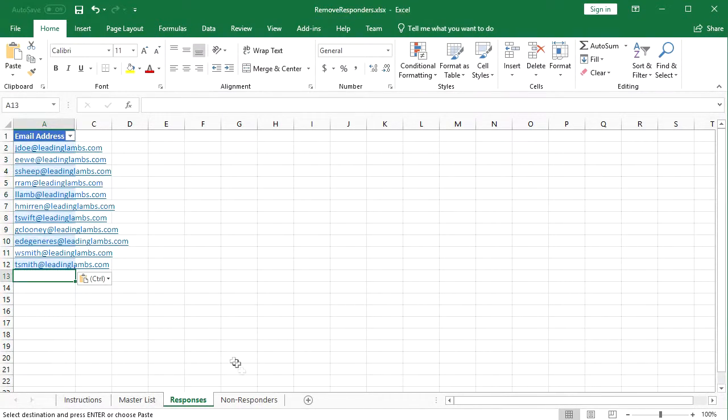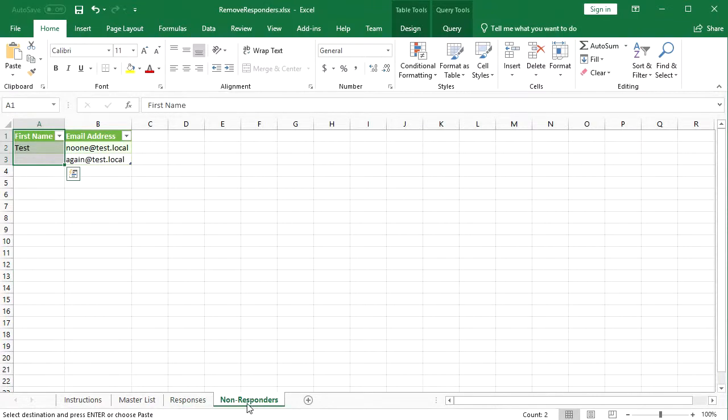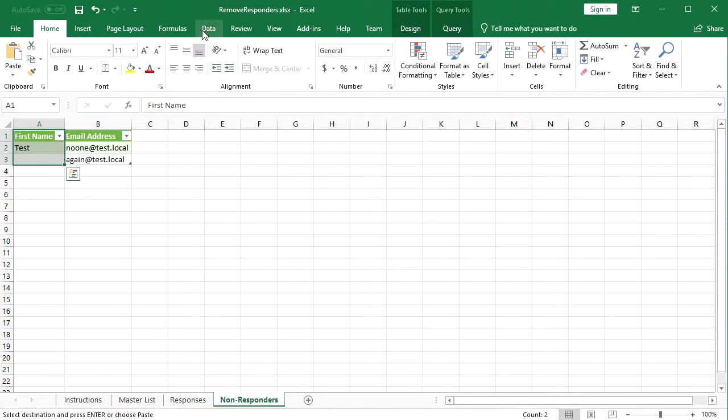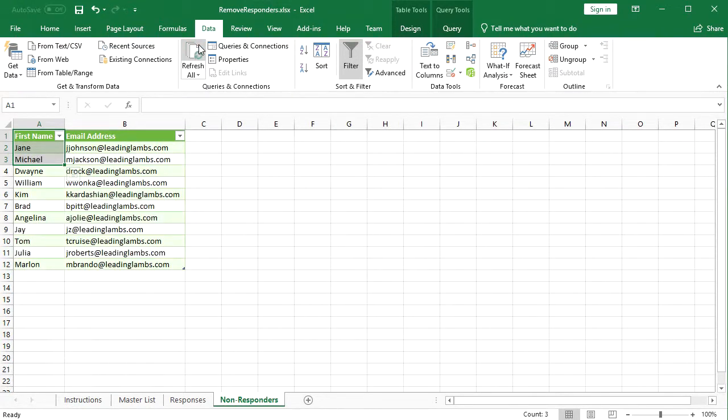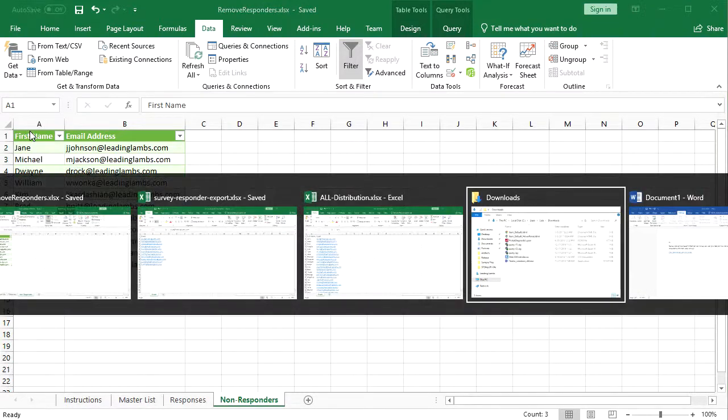Finally, you go to the Non Responder sheet, click the Data tab, and press Refresh All. The results will be a list of first names and email addresses of the people who haven't responded.